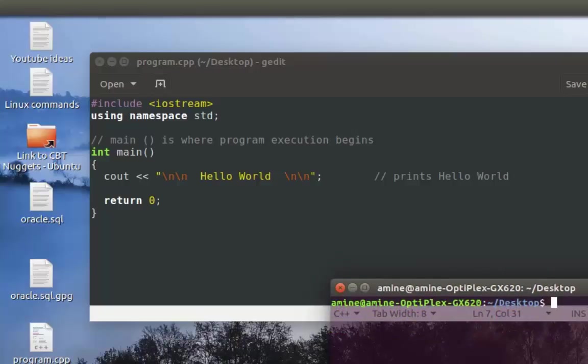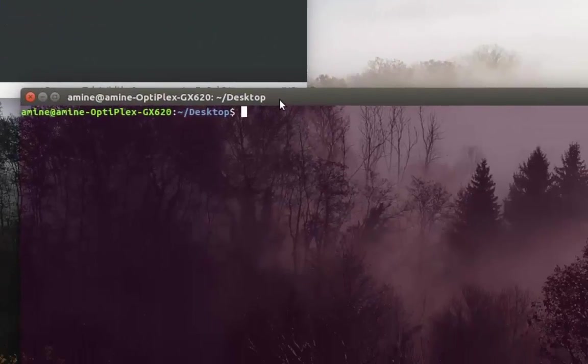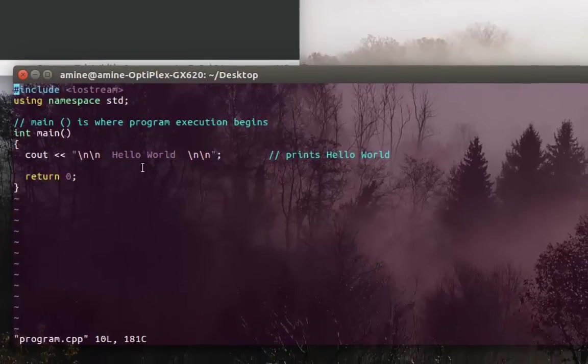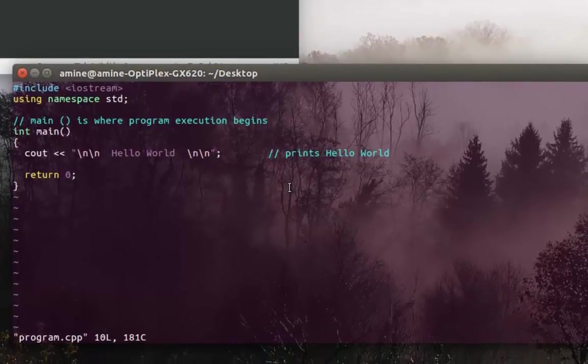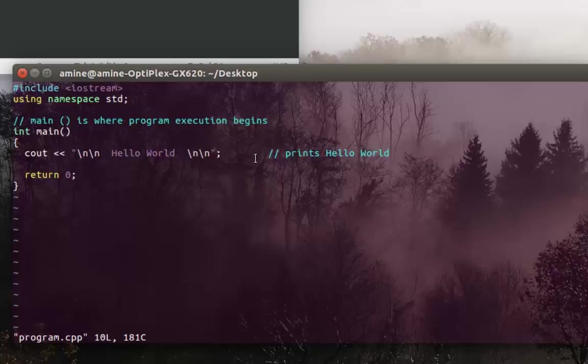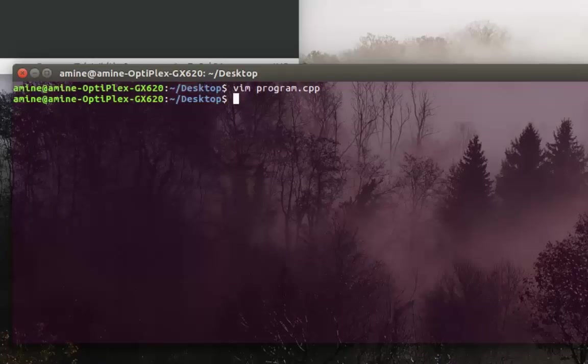So in order to compile and run this code here, first you have to install the C++ compiler. In order to do that, it's pretty easy.